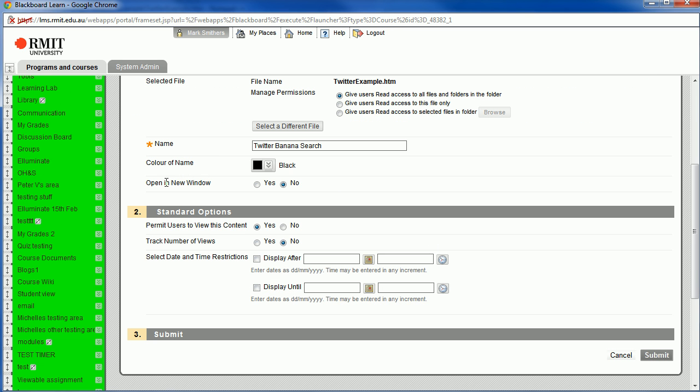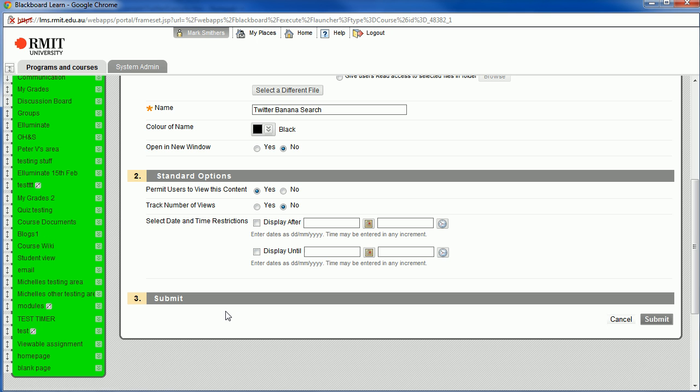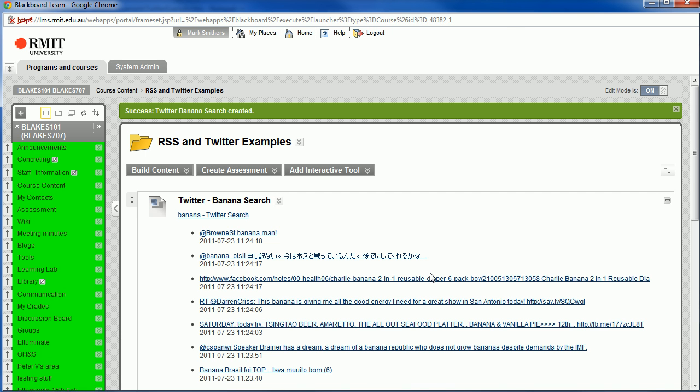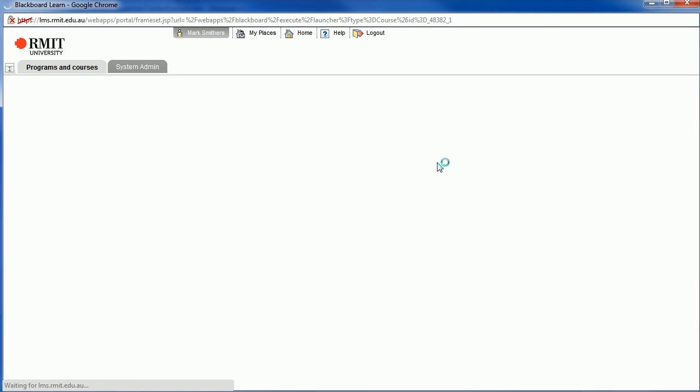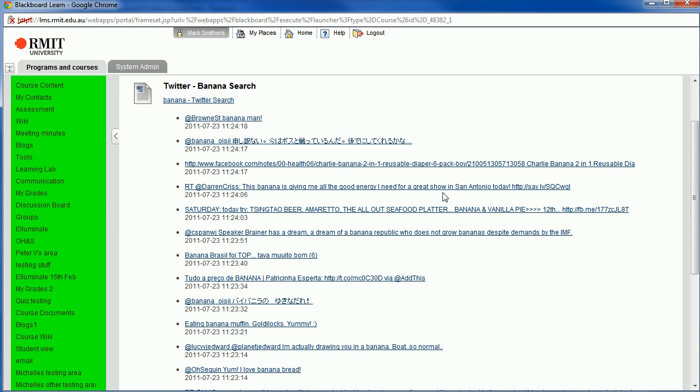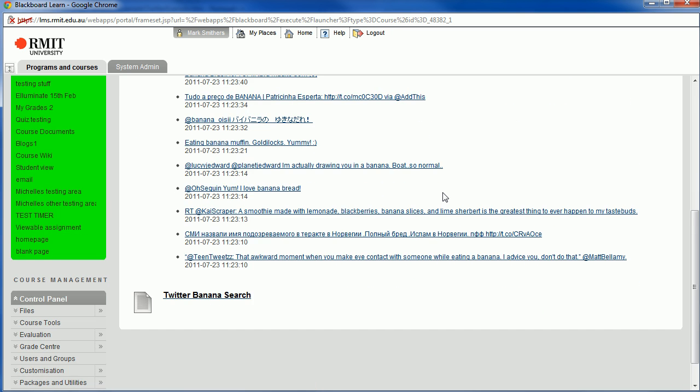You can choose whether you want it to open in a new window or not, but we'll just leave it as it is. You can choose whether you want to track the views to that page, yes or no. And you can also, as you know, choose when you want to display that page to students. We'll just leave those blank for now. Click Submit. Now turn Edit Mode off. And this is the one that we did before. When we move down, we get a link to a page called Twitter Banana Search. So let's click on that one.